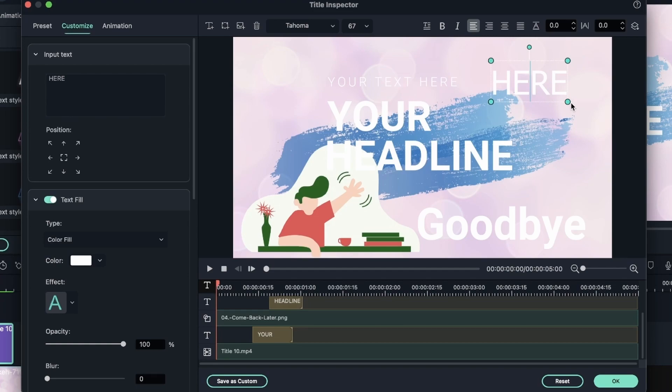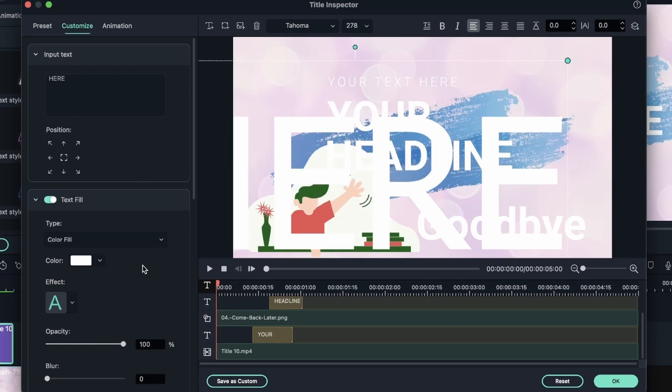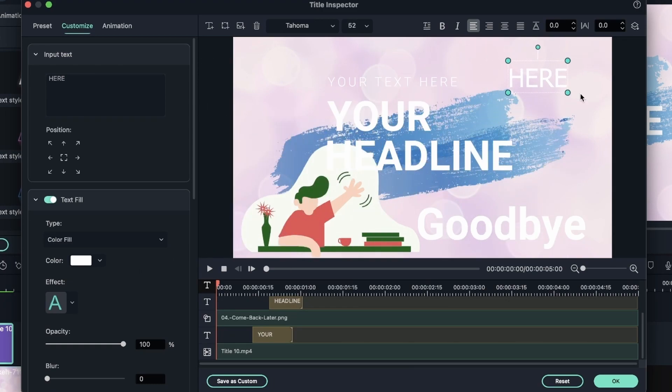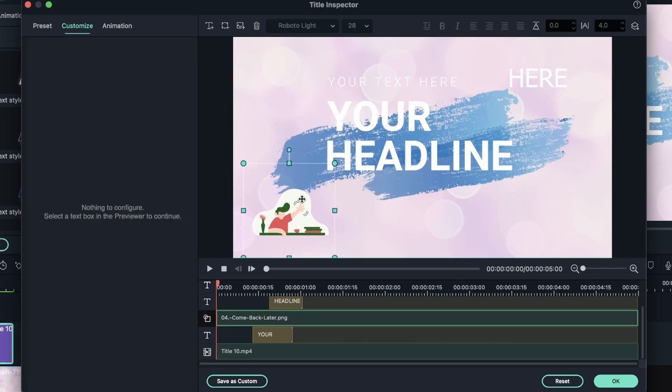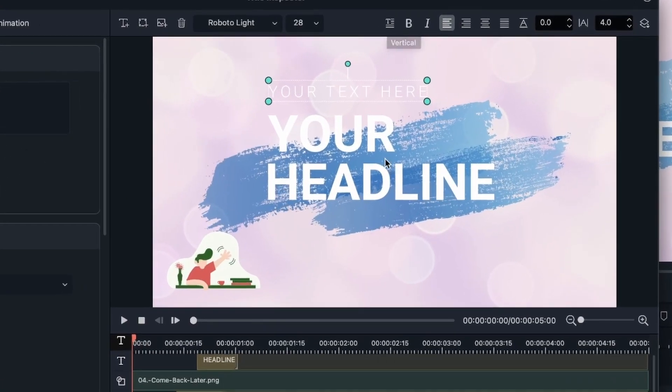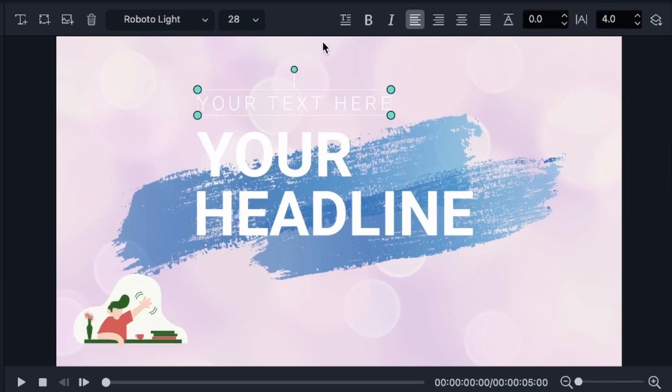You can also adjust the size of your text by grabbing these blue dots. I grab my image and make it smaller. And let's delete here. You can select the text and then hit backspace as well. Over here we have some text options.